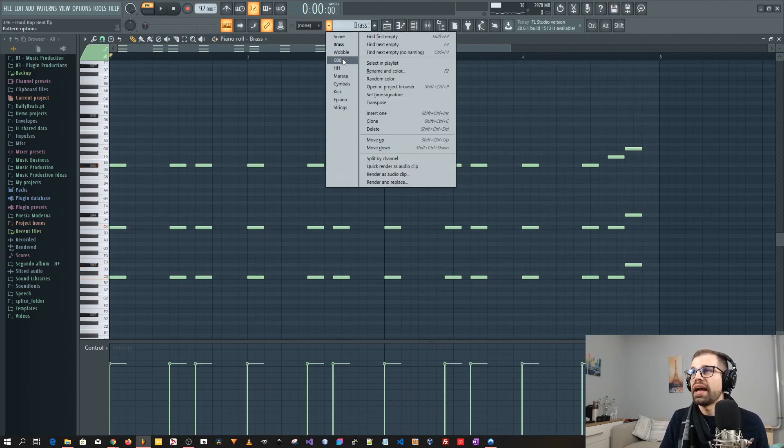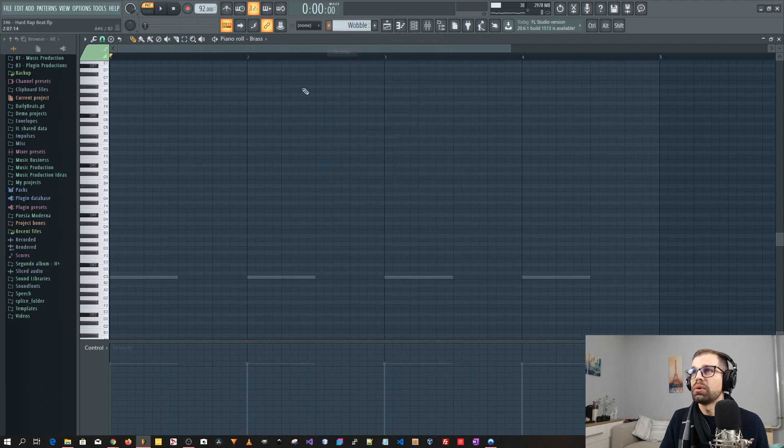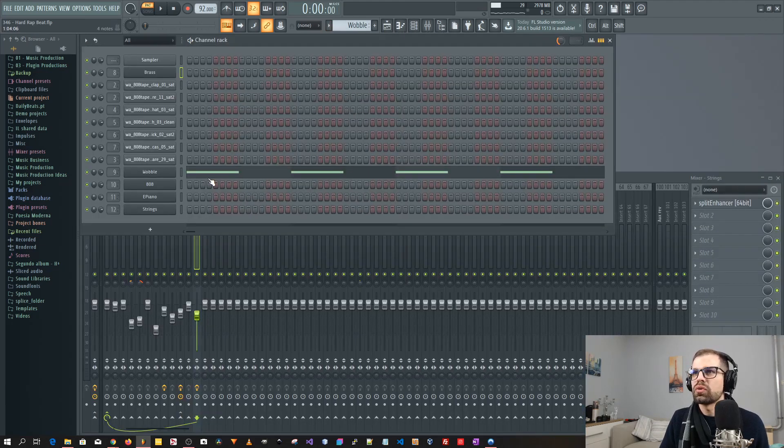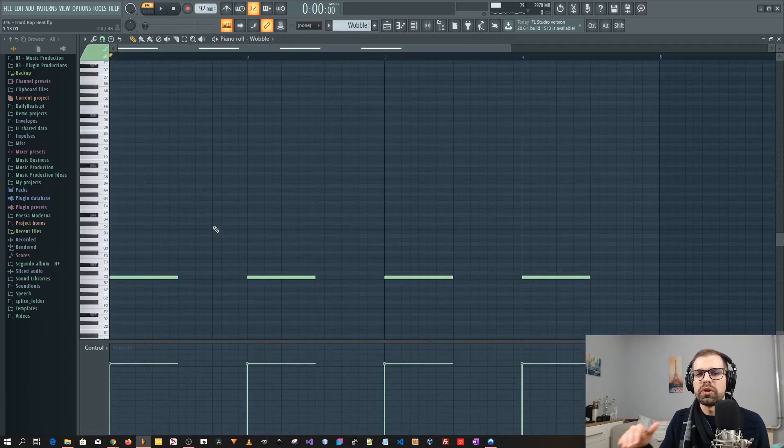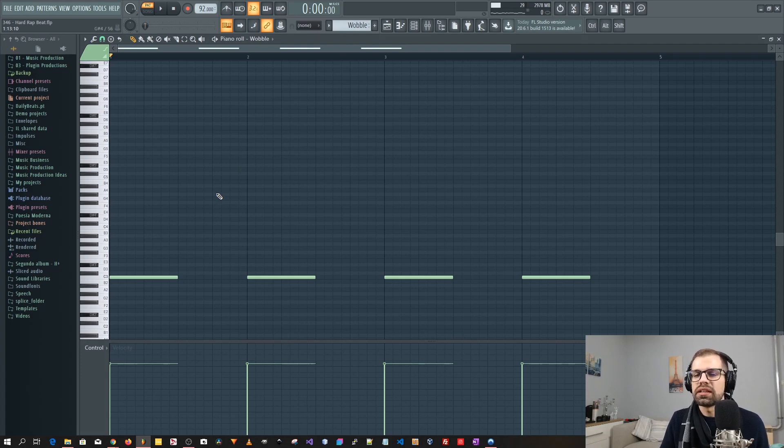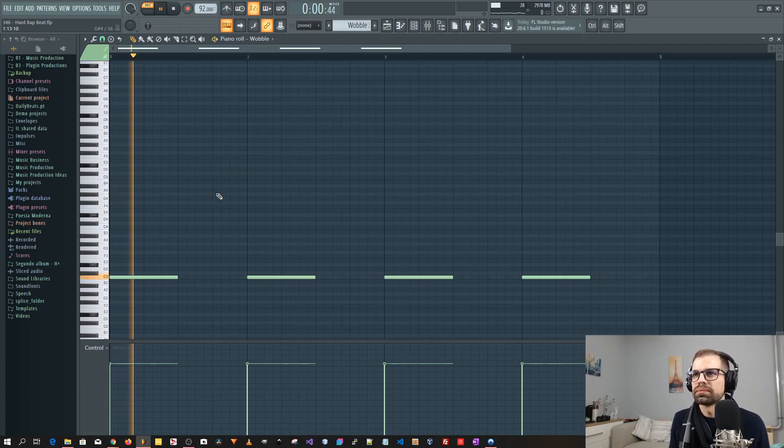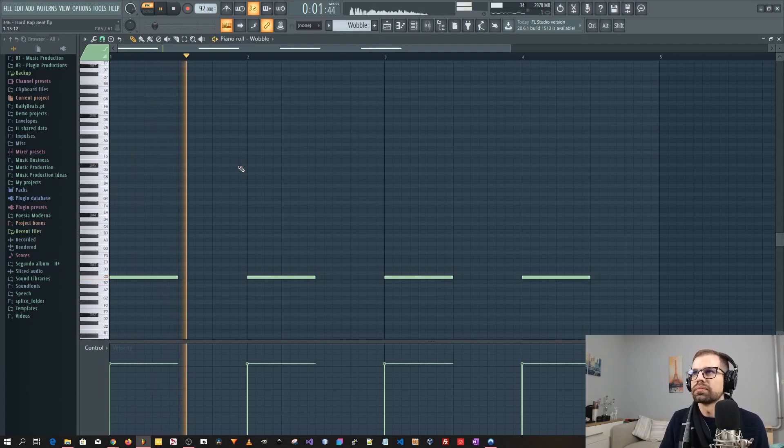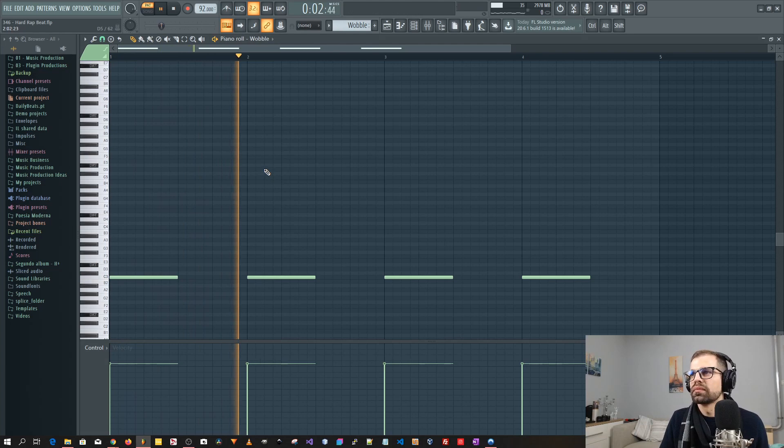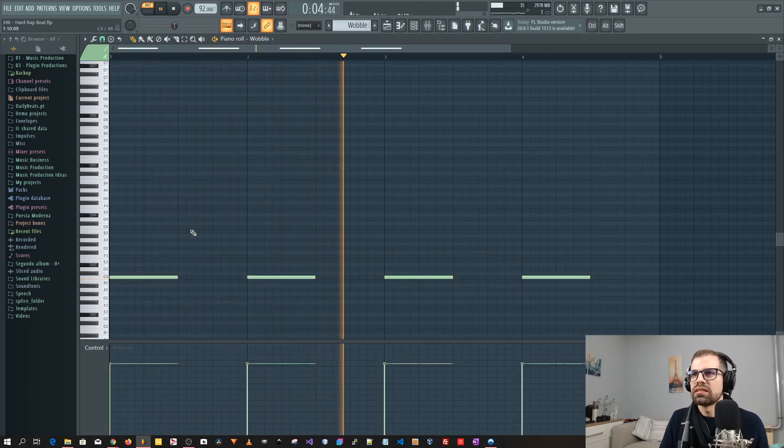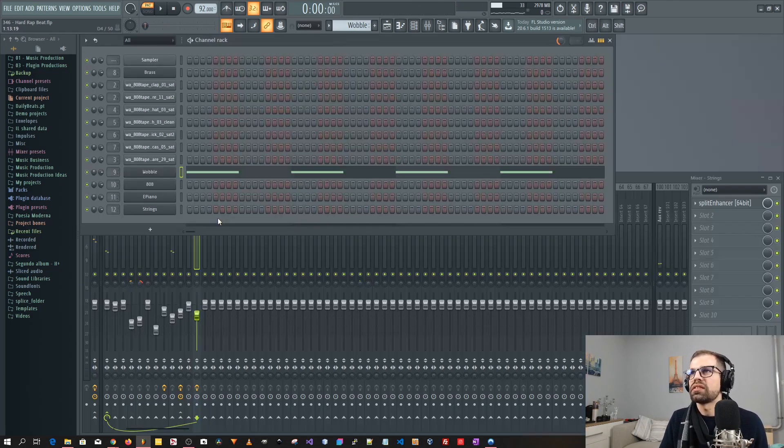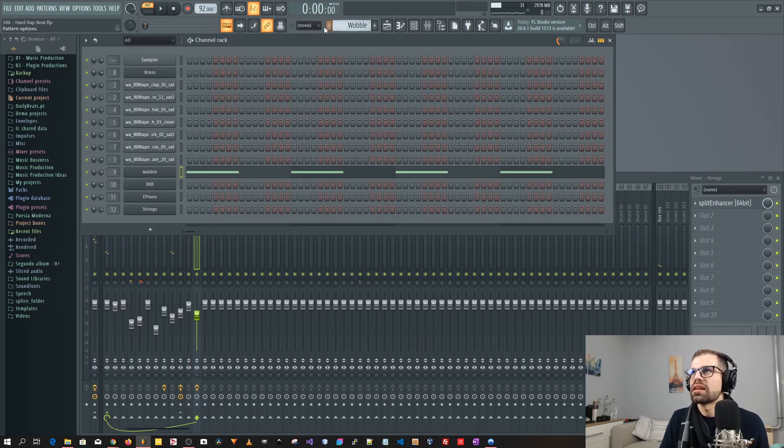After that I added the wobble. This is also a very nice wobble. It's just a simple note, but it gives a really aggressive sound. And it's just C. As you can see it's always the same.